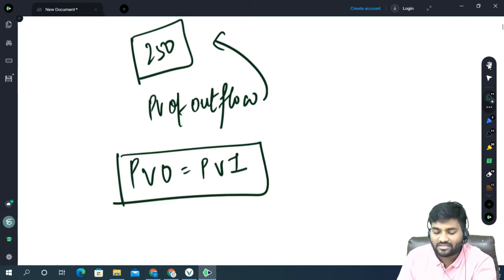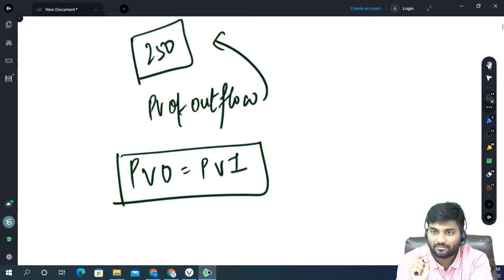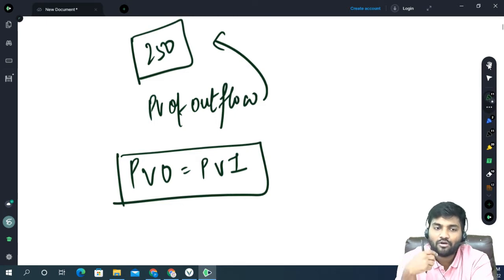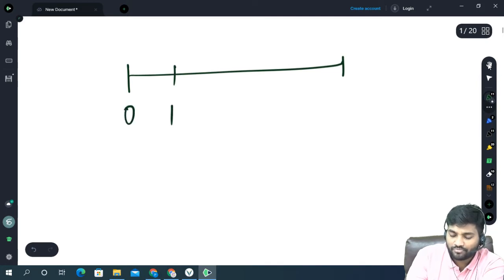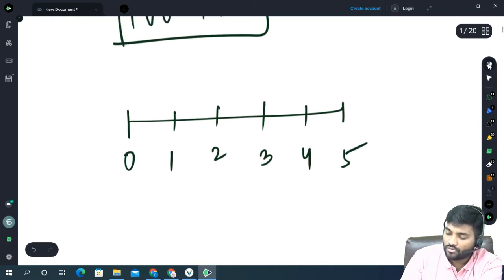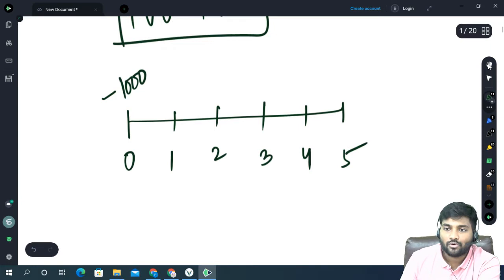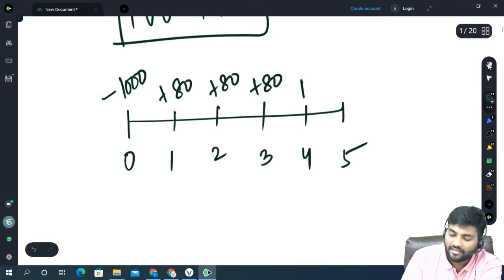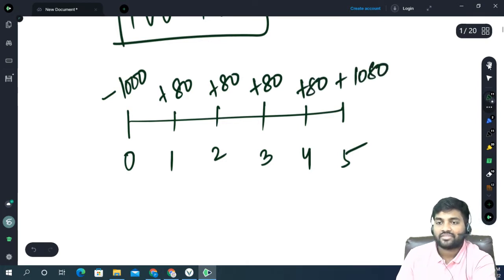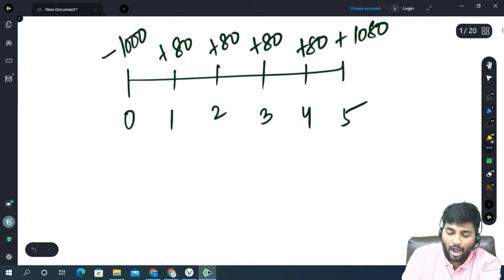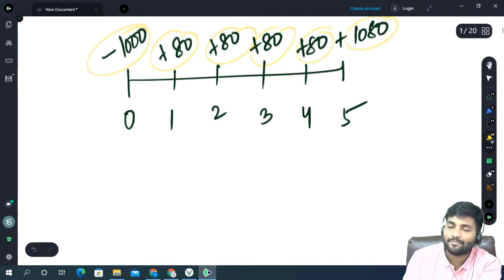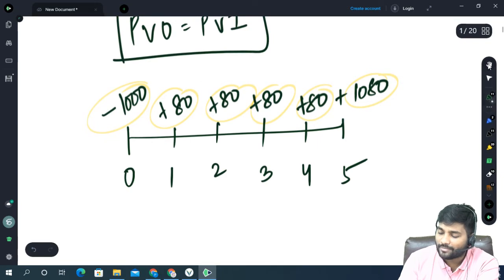Present value of outflow equals present value of inflow. These two things will be equal at a particular rate, and that rate is known as the investor's rate of return. For example, I am investing in a bond with the following structure over 5 years: at time 0 I am paying 1,000, and I am getting 80, 80, 80, 80, and 80 plus 1,000 — that is 80 rupees interest and 1,000 as redemption at year 5. My outflow is 1,000 and these are my inflows. 80 divided by 1,000 is 8%, so this bond is paying me 8% interest.